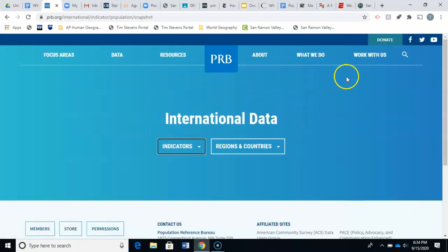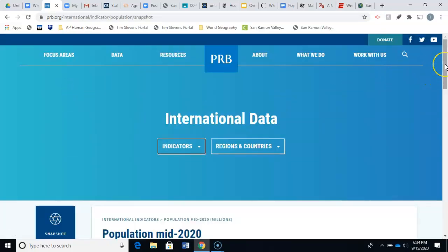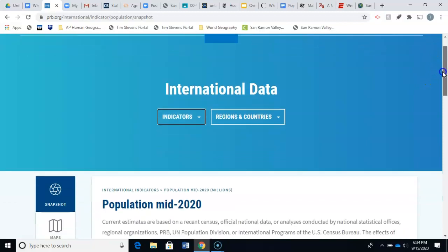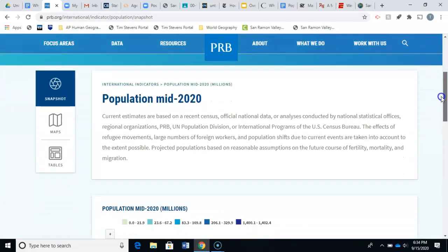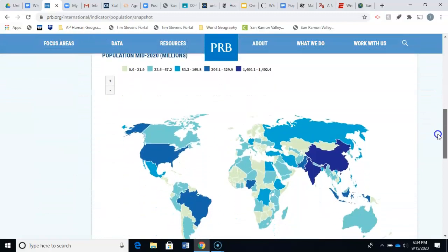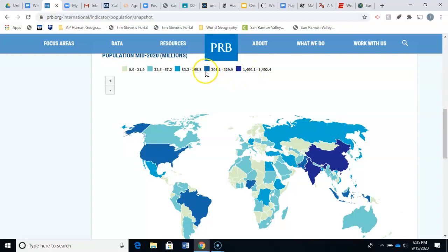This is an estimate of what the population was at the middle of 2020. If you scroll down after clicking on that, you'll see it has created a choropleth map showing the different populations of the world based on different colors. Dark blue represents over 1.4 billion people, and the lighter the color gets, the smaller the population.